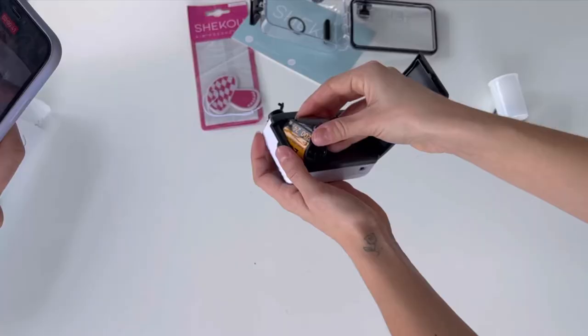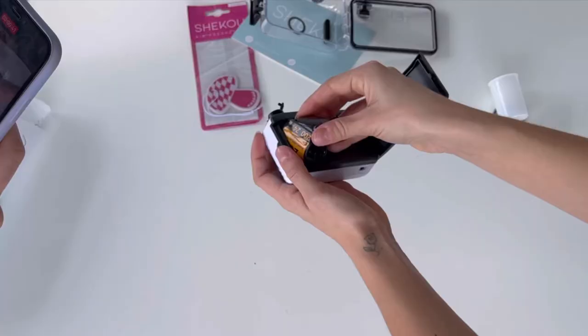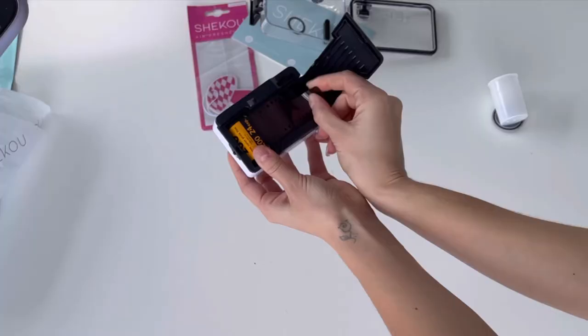Gently pull up on the rewind lever. This will create the space you need to insert your 35mm film. You then need to click down the rewind lever back into place.